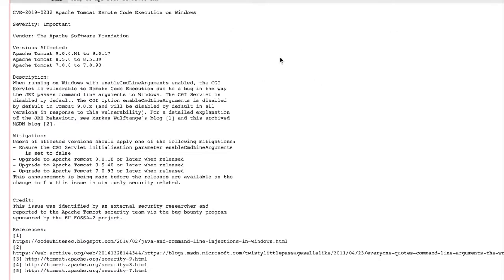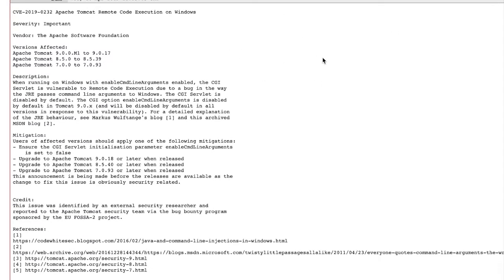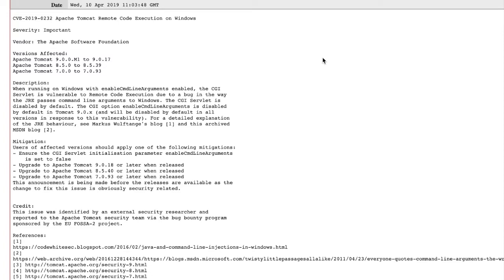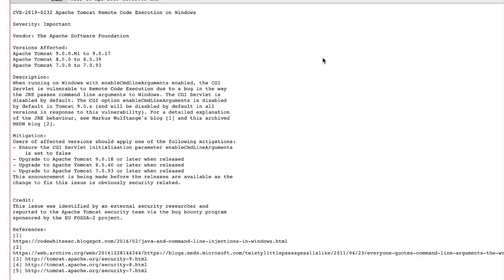Thanks, Alyssa. Hello everyone, I'm Axe Sharma from the Sonatype Security Research Team. Today we'll go over Apache Tomcat's Remote Code Execution Vulnerability, which is known by CVE-2019-0232.